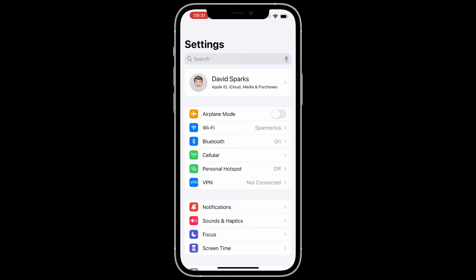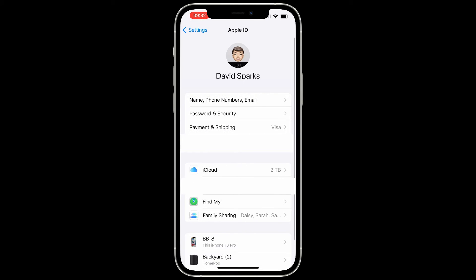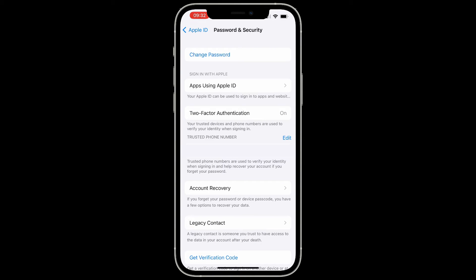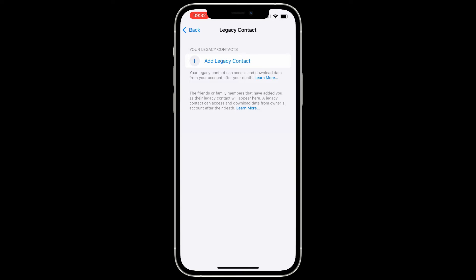It starts in the Settings app. You'll want to tap on your face at the top for iCloud, and then tap on Password and Security. Once you do that, scroll to the bottom — you can see it says Legacy Contact. Go ahead and tap on that, and now you can add a new Legacy Contact.